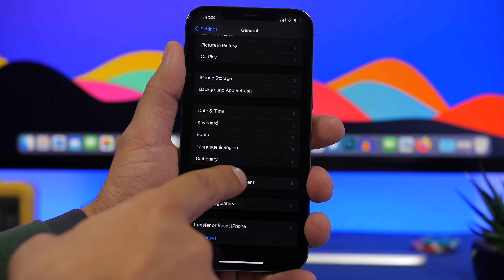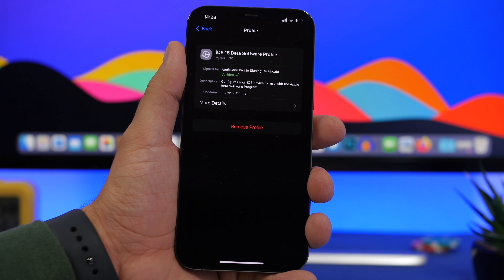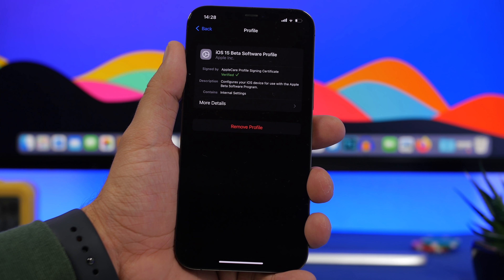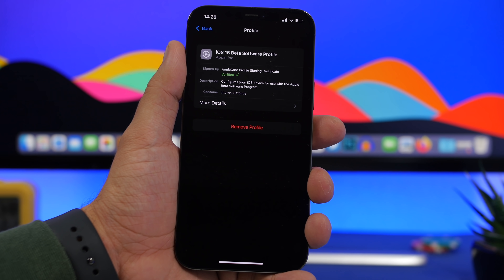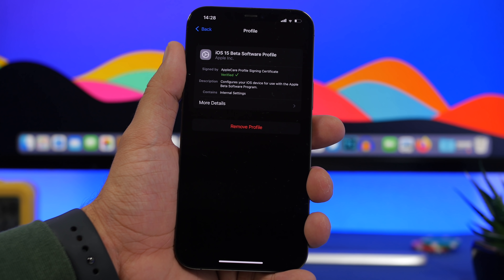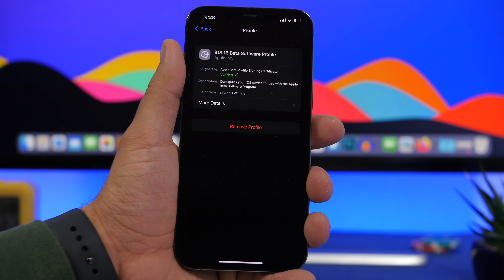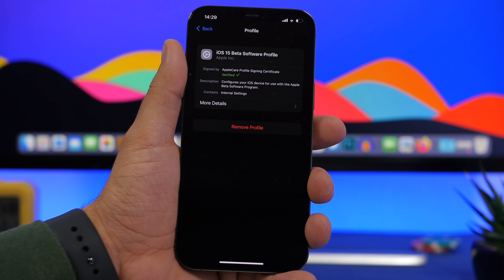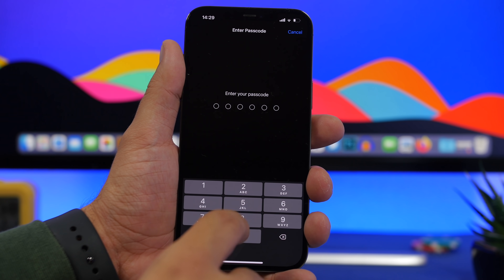From General, scroll down to VPN and Device Management. Right here you will find your beta profile. Go right there and you will have the option to remove the profile. If you remove it now without installing the GM version of iOS 15, you will get the iOS 15 final version once it gets released to the public — which will probably happen next week, I expect it on September 15th.